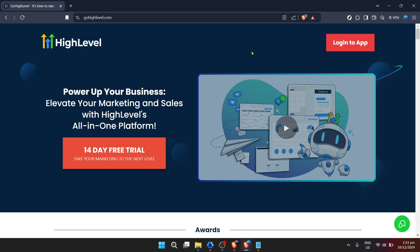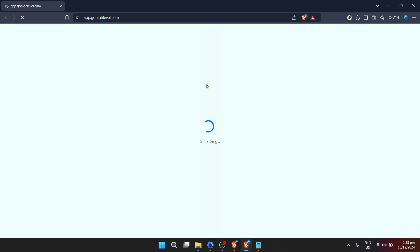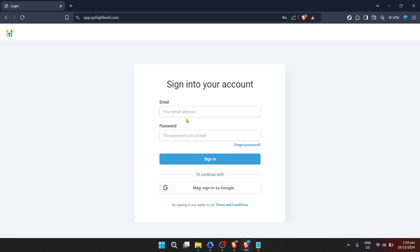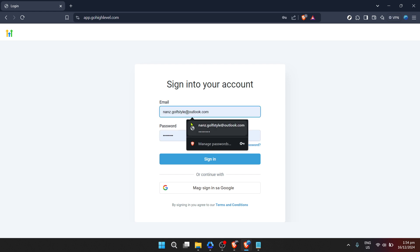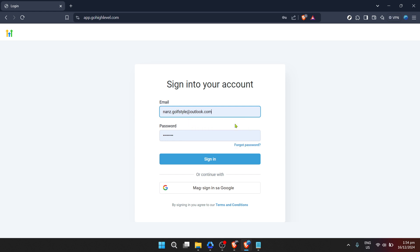Firstly, navigate to the Go High Level website. Here, you're presented with the homepage, where you'll find a treasure trove of information about the services offered. To get started, you'll need to log in. So find and click on the Login to App button, which is prominently displayed and waiting for your click. Upon clicking, you'll be directed to a login page. Now, you're a step closer to creating your website.